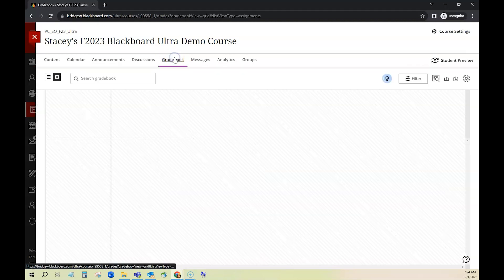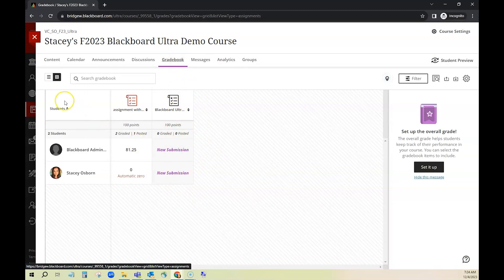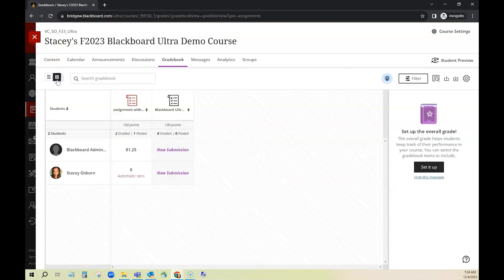I'm going to come into gradebook to view the assignments and you'll see right here this is the assignment in my gradebook. You may also have it in a different view where it's listed by assignment. If you wanted it back in that grid view you just click this button at the top.